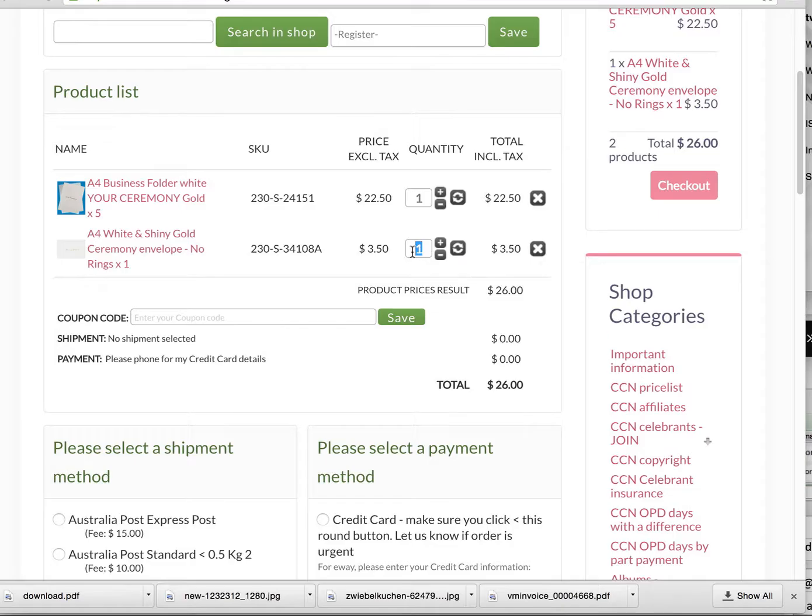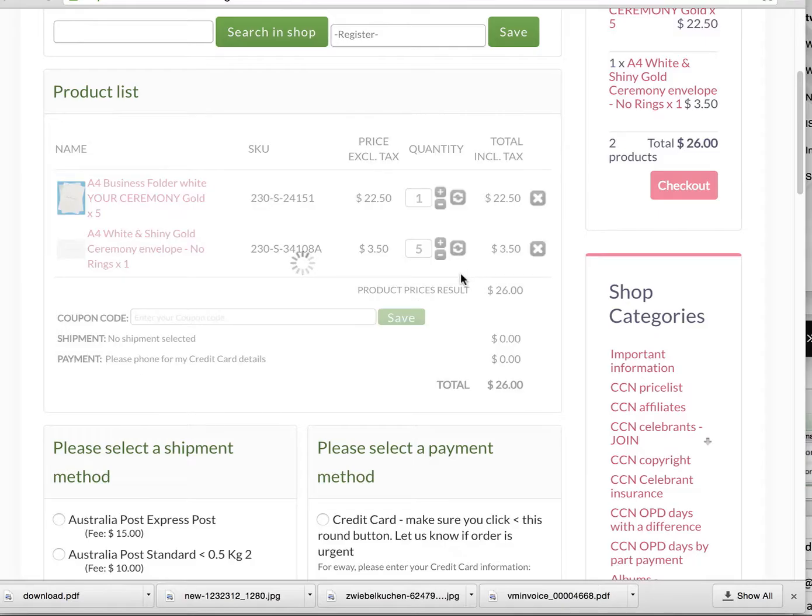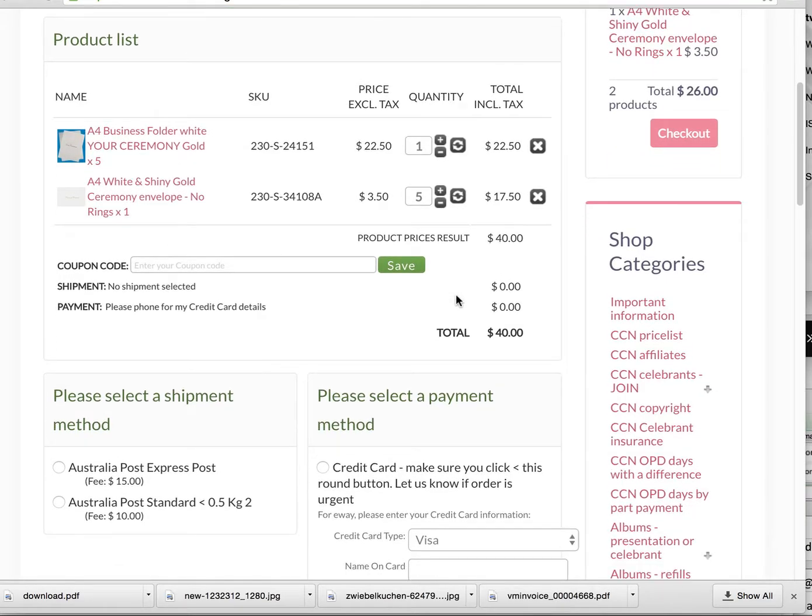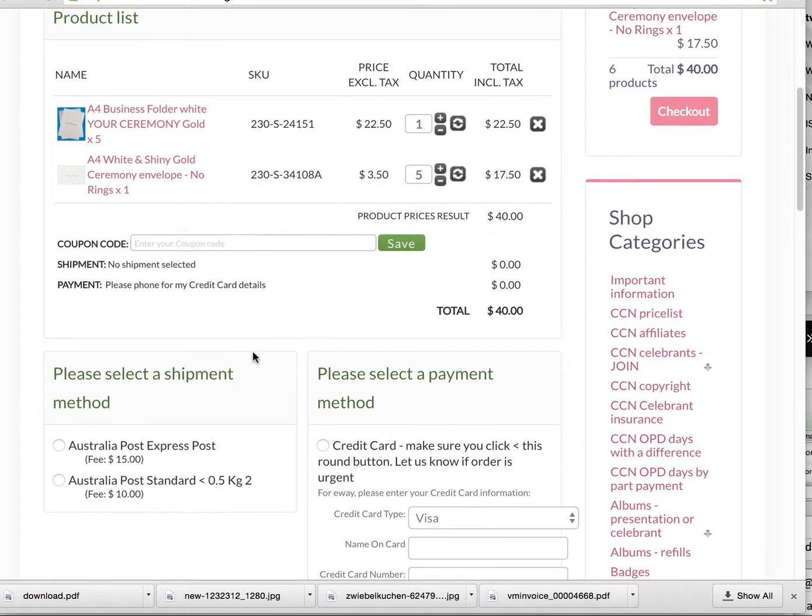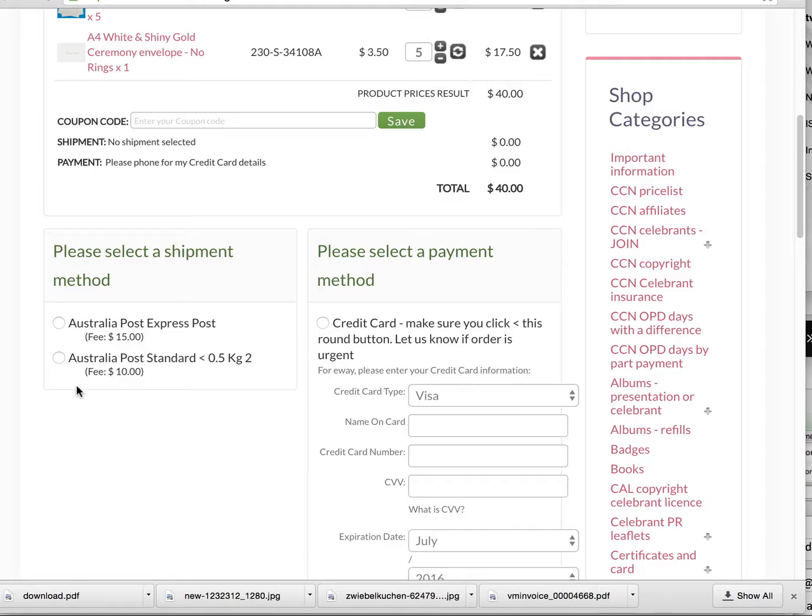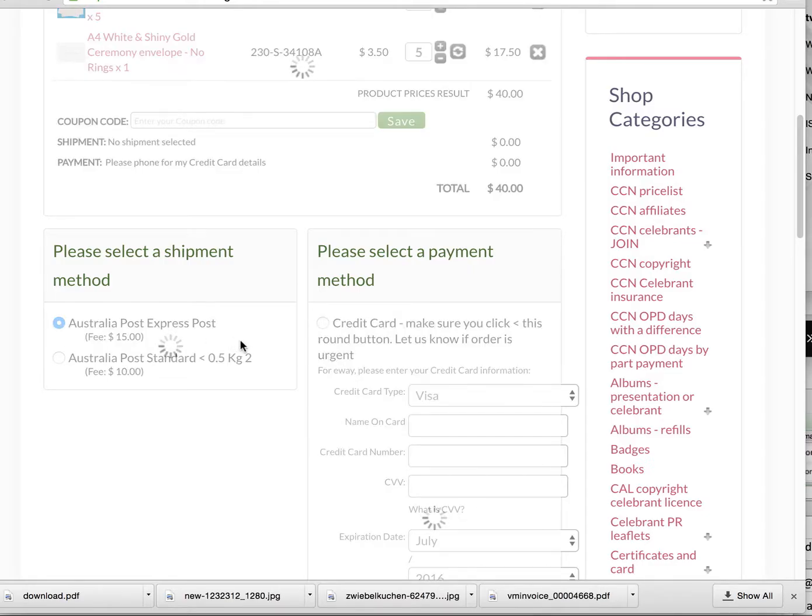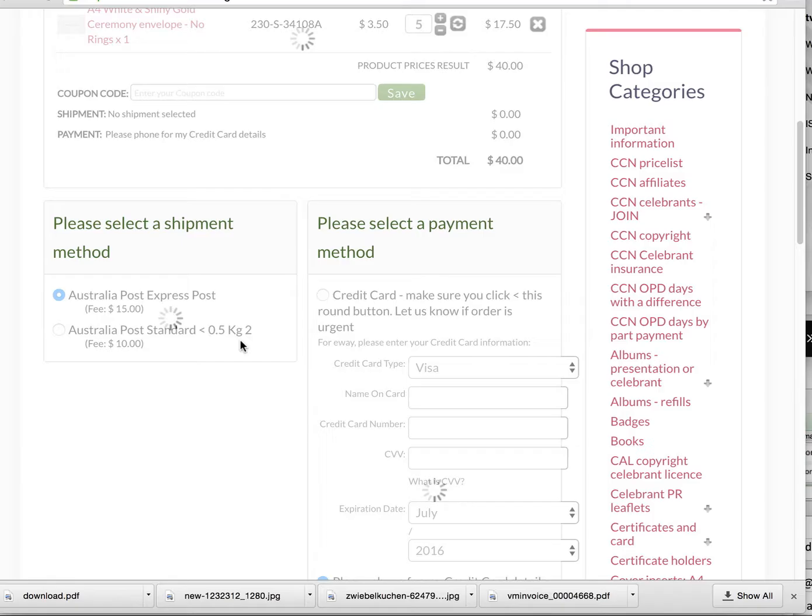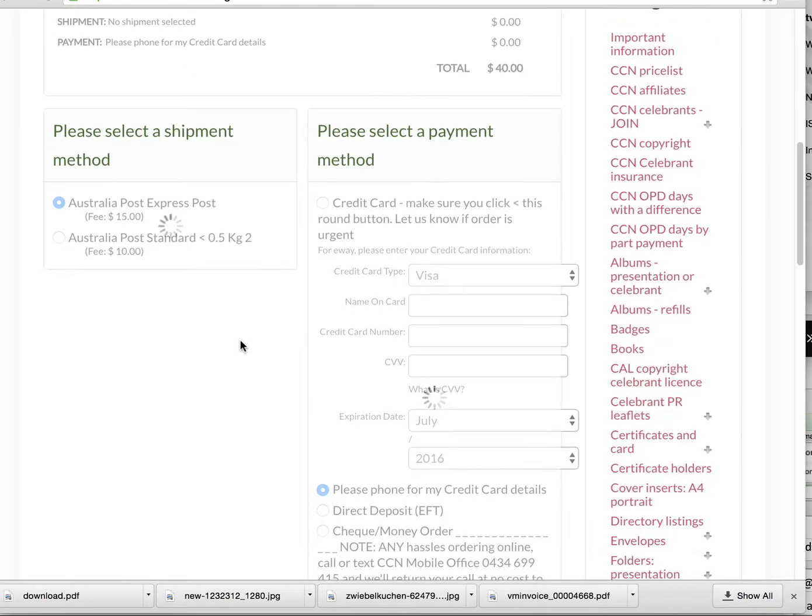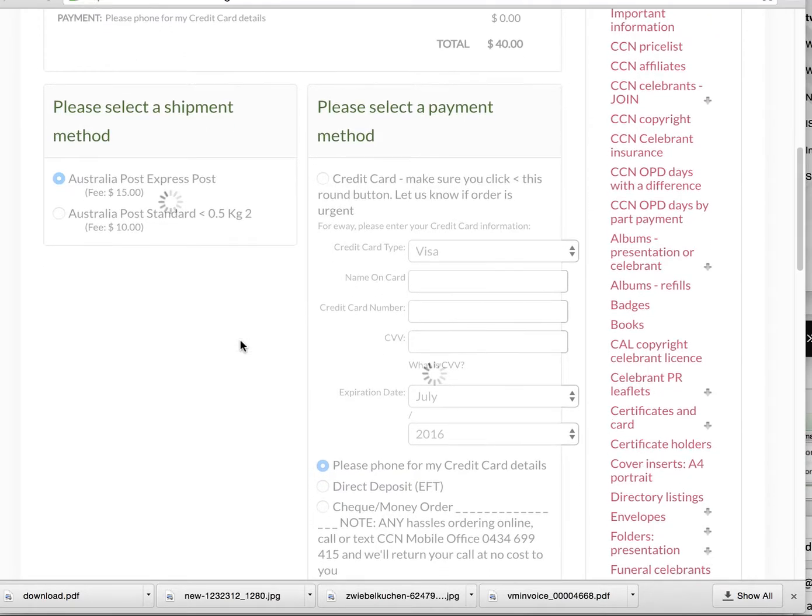But we might like to continue shopping. In which case we may go to the envelope section. Here we have some really lovely envelopes we could use for marriage and other ceremonies, in 100 gram white with the word ceremony certificates, with rings or not in silver and gold. So I'll add one of those to the cart as well.